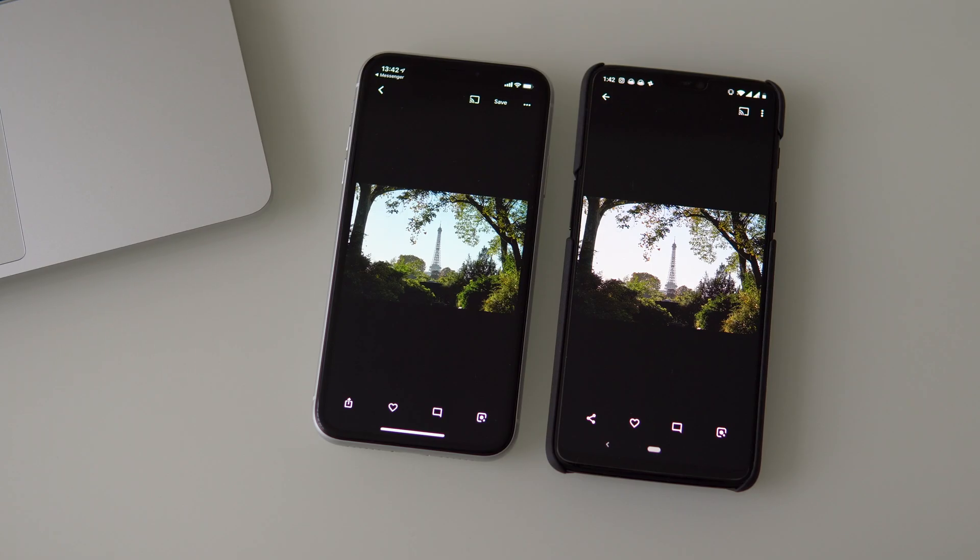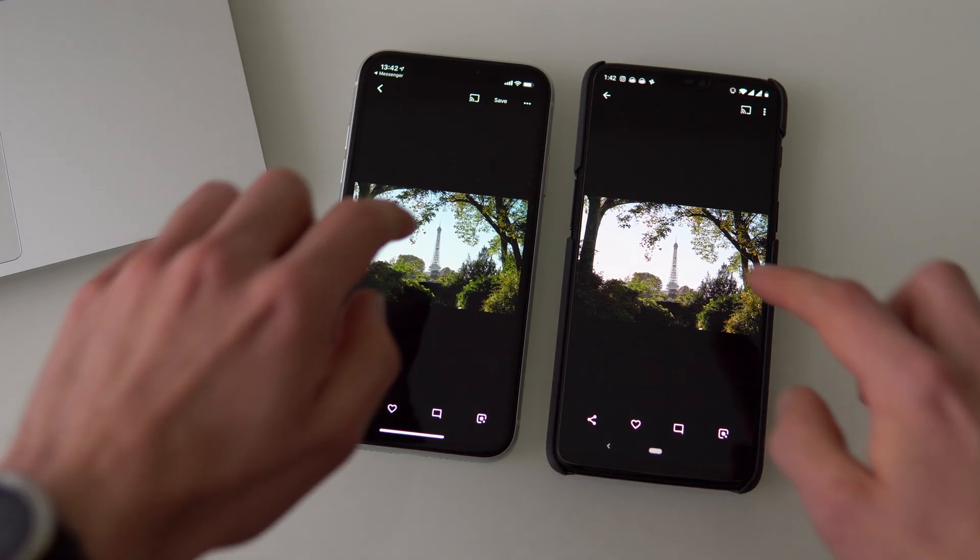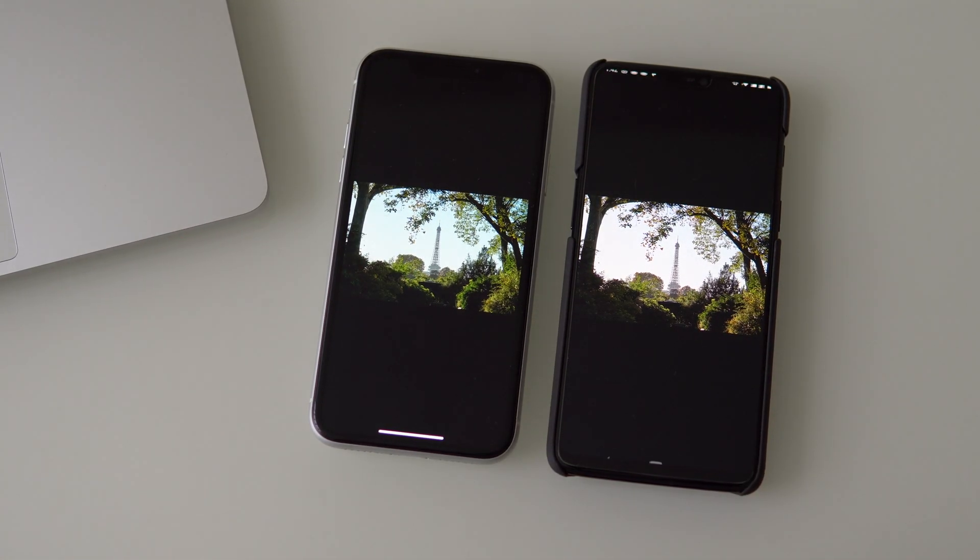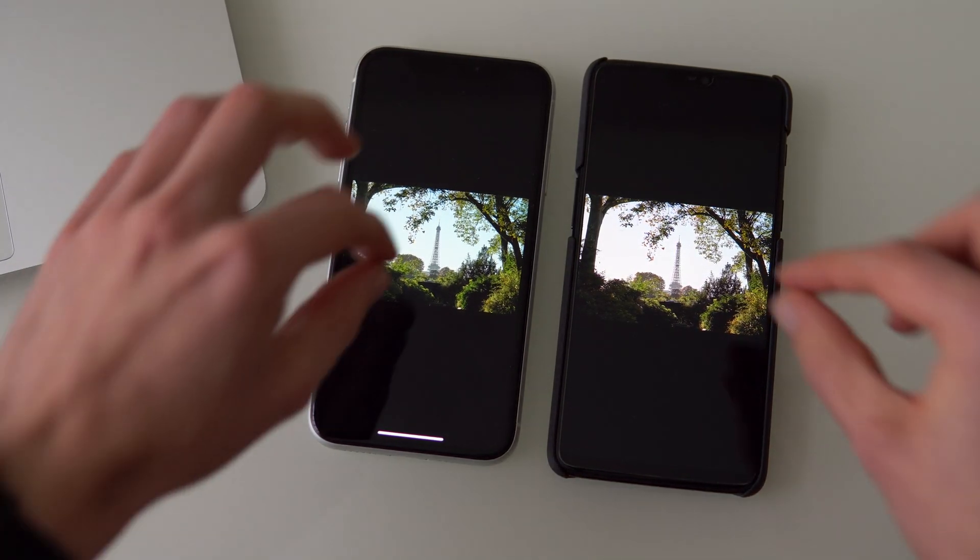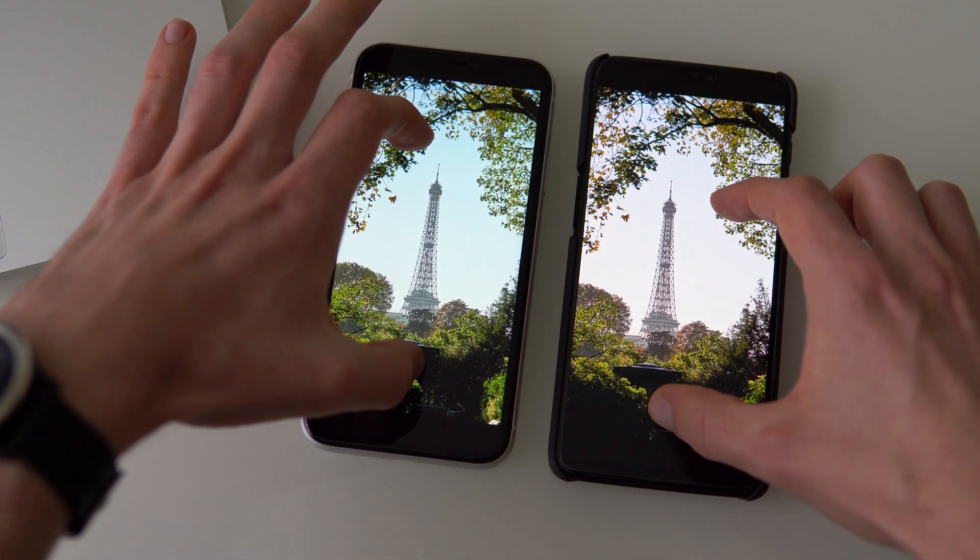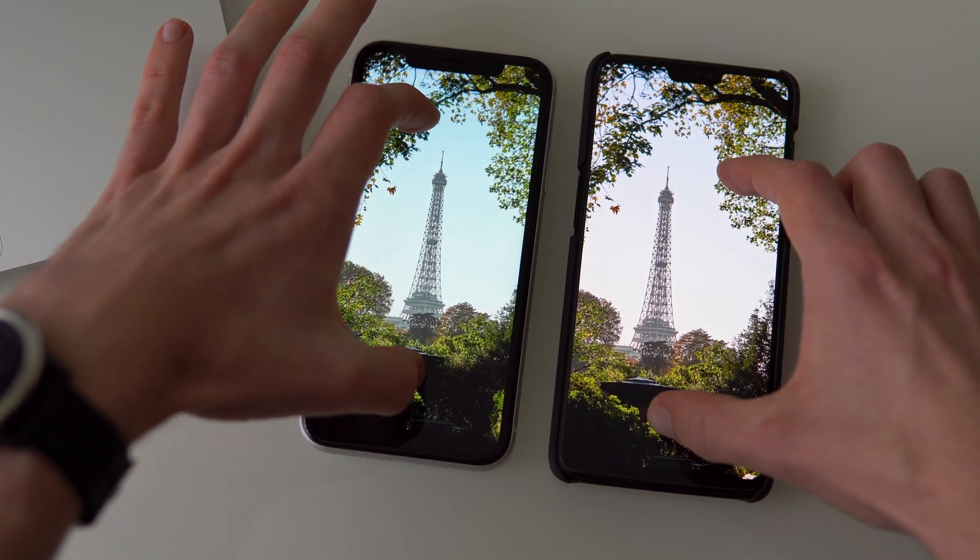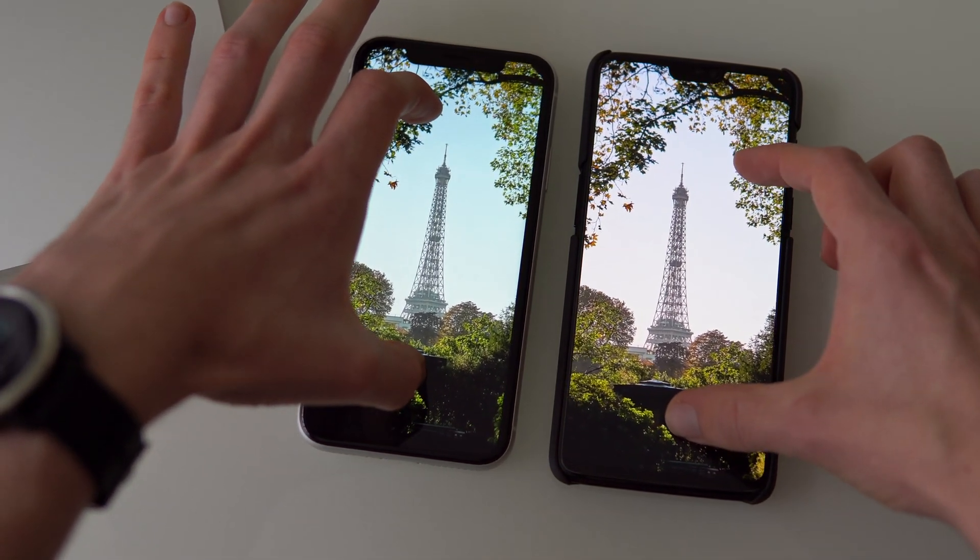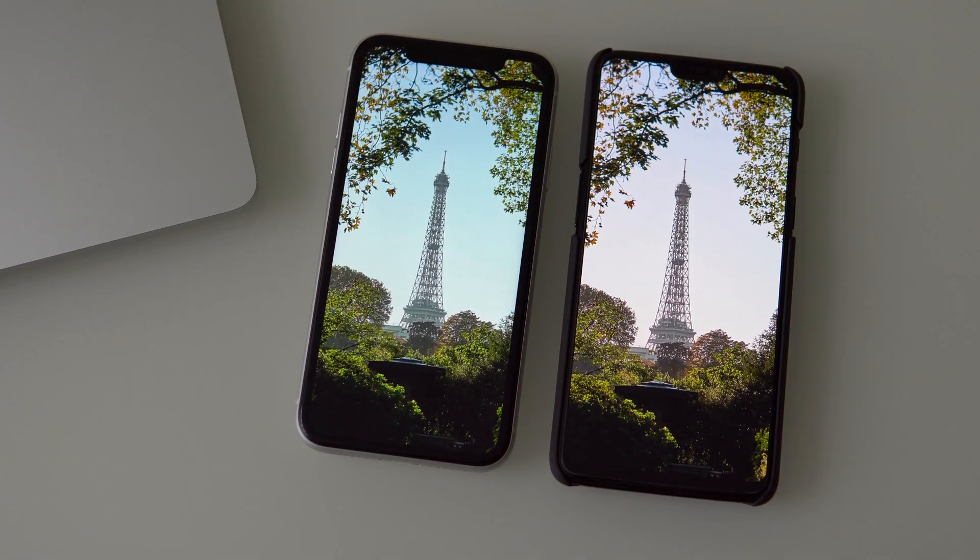Because in OLEDs the blue subpixels age quicker than the other colors. Not a problem with LCDs, given they use conventional white LEDs as a backlight. And when the time comes to replace the display, either because of age or you simply just drop the phone, the LCD will be much cheaper.